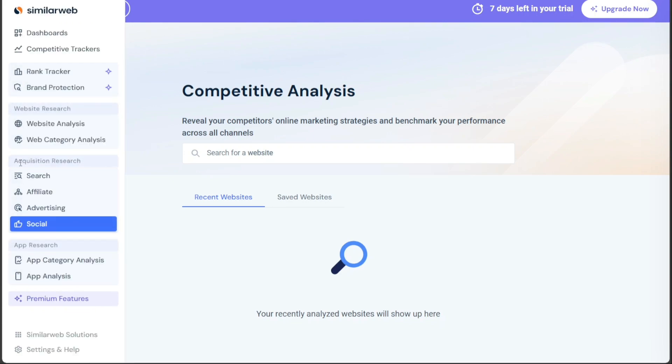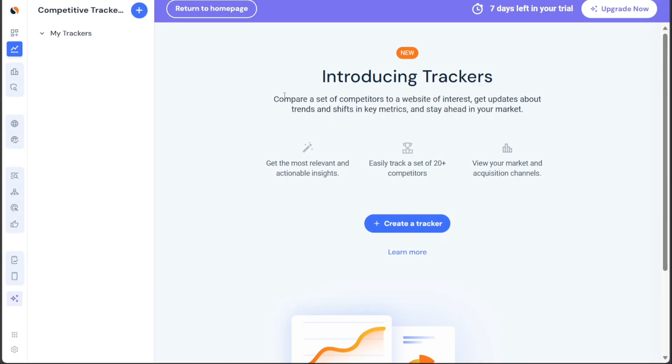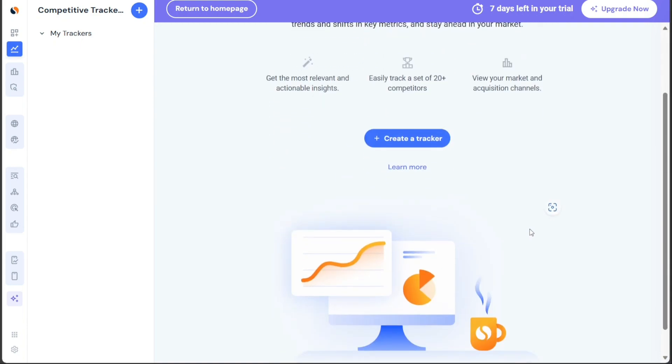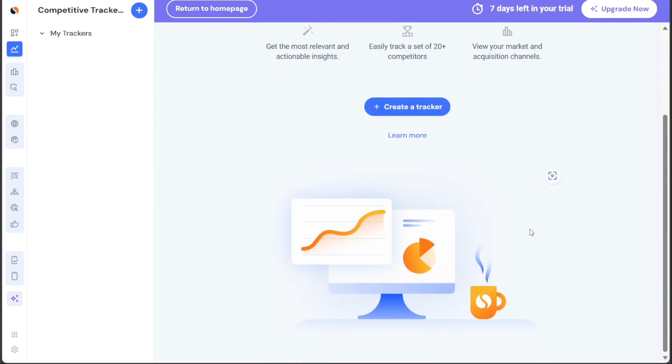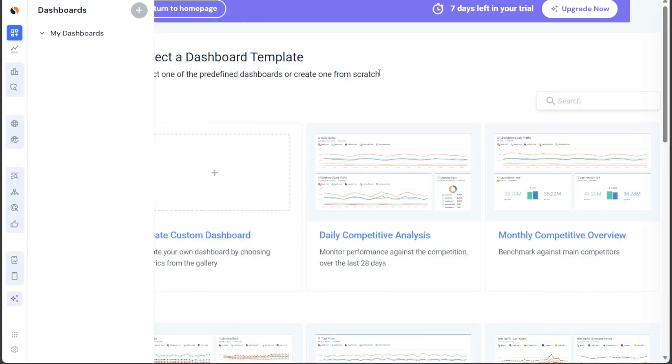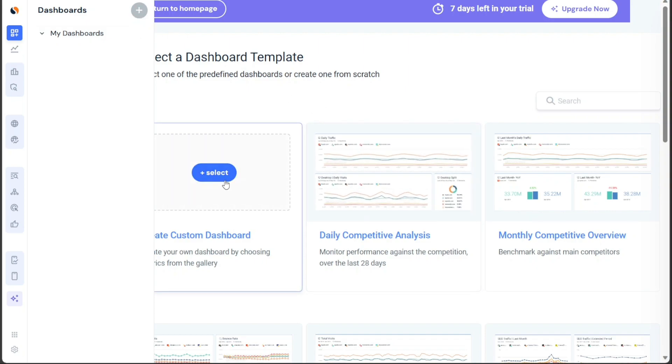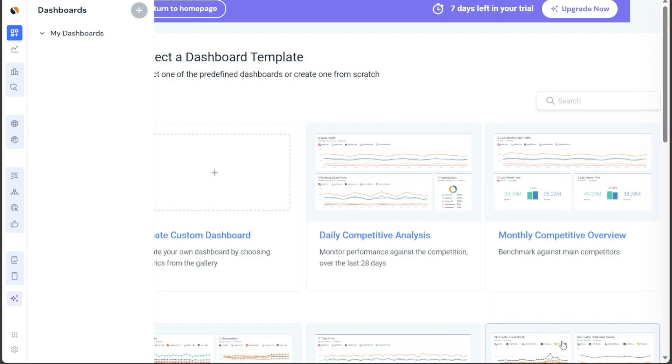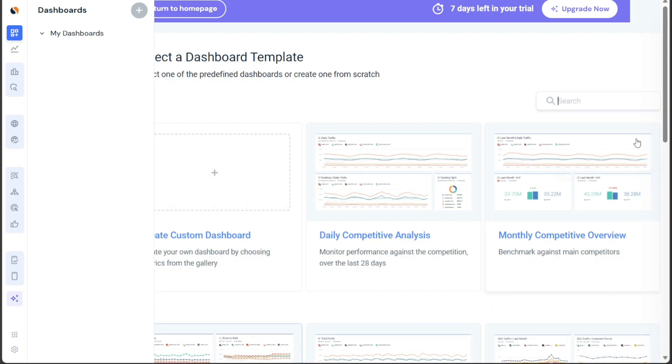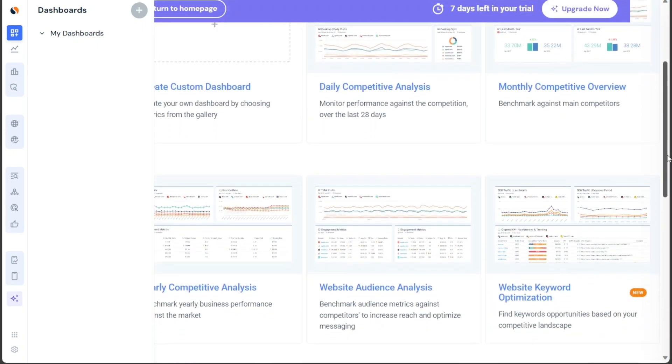Under competitive trackers, you can compare a set of competitors to a website of interest. This feature provides updates about trends and shifts in key metrics, allowing you to stay ahead in your market by keeping a close eye on your competitors' activities and performance. Within the Dashboards category, you can access and view your custom-made dashboards. You have the option to choose from predefined dashboards or create one from scratch, tailored to your specific analytical needs. This feature ensures easy access to the data that matters most to you.